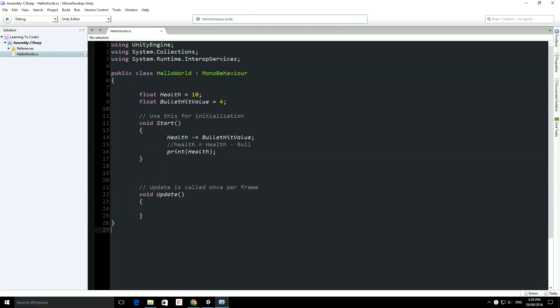All right, welcome to Lesson 6. Now there's one more thing I want to show you before we move into more of a Unity 3D style programming. I just wanted to show you some of the language that you're going to come across.